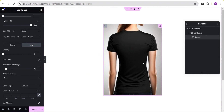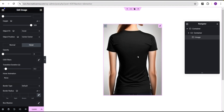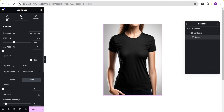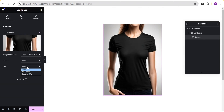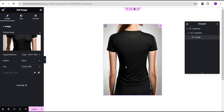The downside of this method is that you cannot add any other content within this container — the image will be the only content. However, you can make the image clickable by going to the content area, setting the link to a custom URL, and adding your link or dynamic tag URL there.